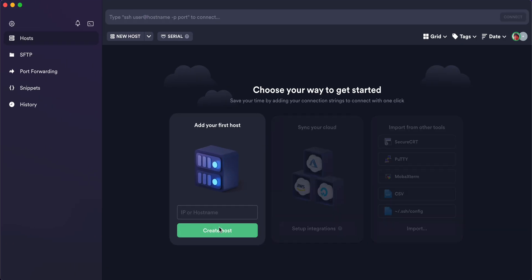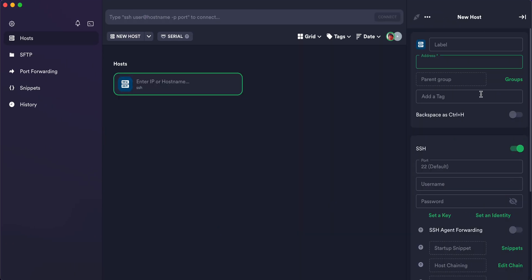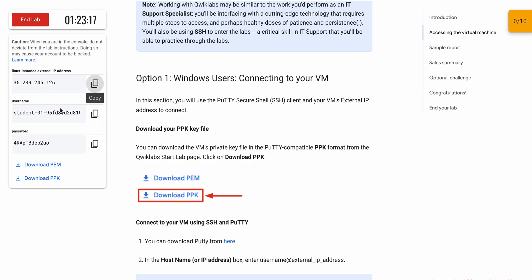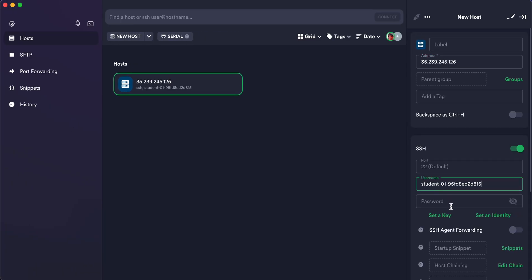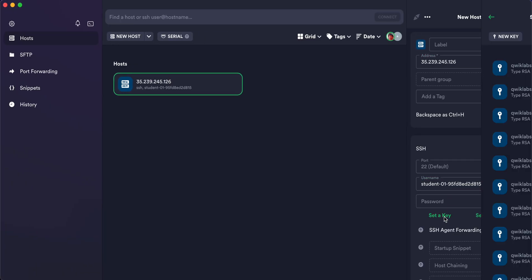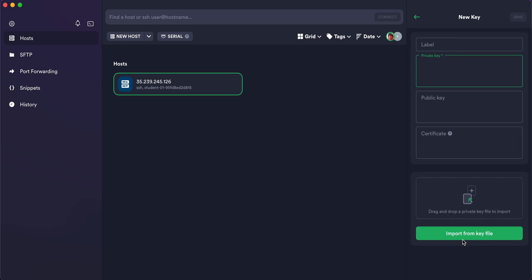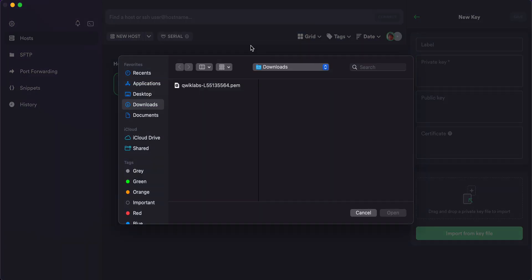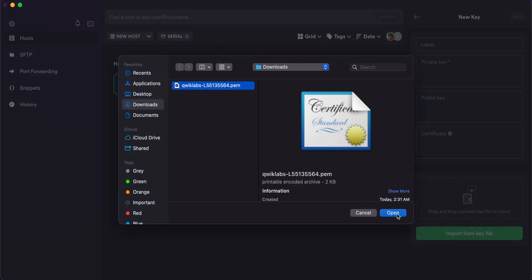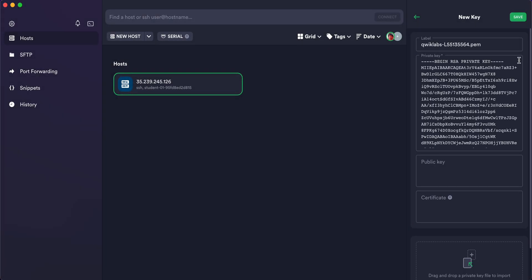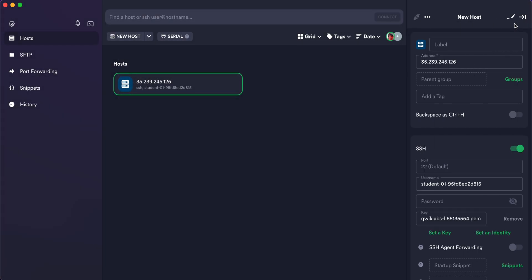Click on 'Create Host' and paste the external IP. Now copy the username and paste it. Then click 'Set a Key', click 'New Key', click 'Import', and import the key file you just downloaded. Click Save and wait for it to reload.